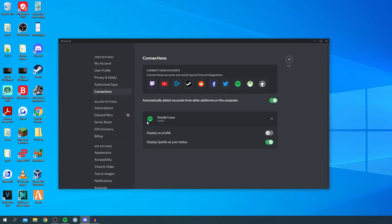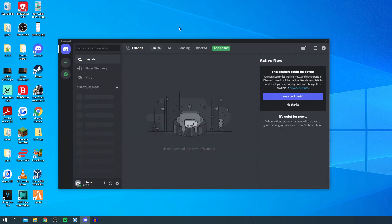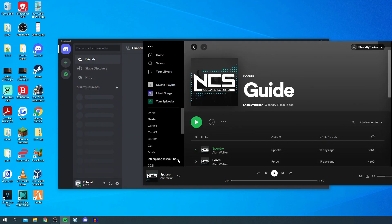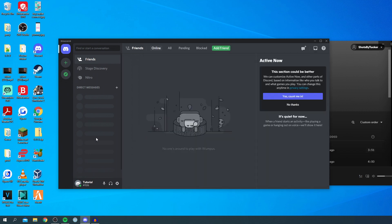It says it's successfully connected here. I want it to display on my profile as well, and just like that, there we go. Now if you start playing some music, I'll play some Alan Walker as an example, it's going to appear when someone views your profile.